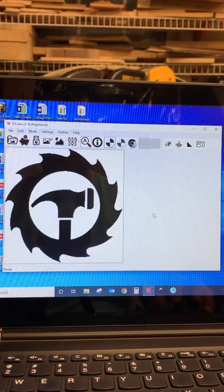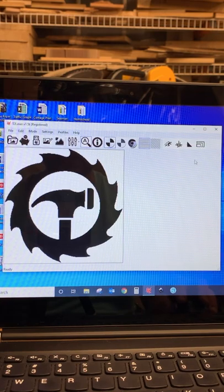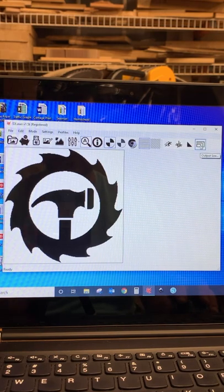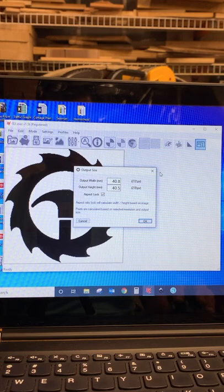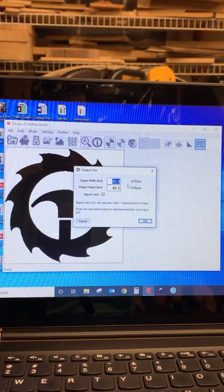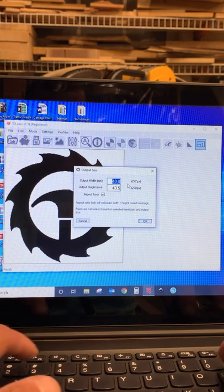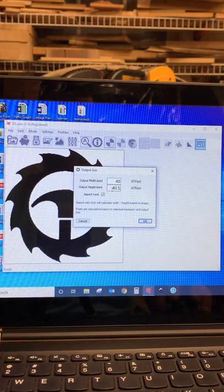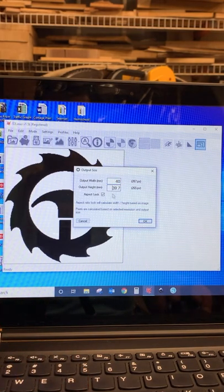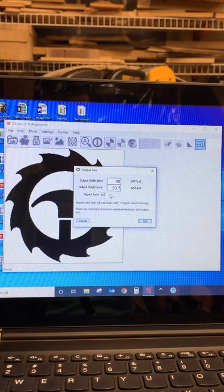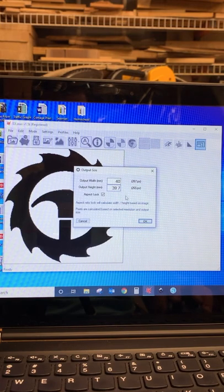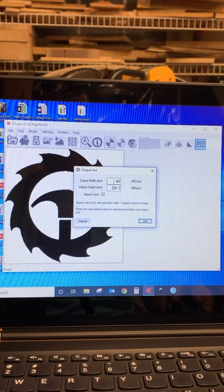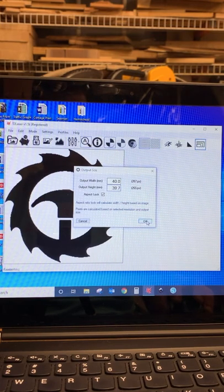All right, so the next thing we need to do is size it. So we'll come up here to the top, we have output size. This is all in millimeters. So 25 millimeters an inch, so let's just make it about an inch and a half. So we can leave it at 40. That's going to, we kind of aspect lock, it'll adjust the height accordingly, or you could do height and adjust the width accordingly and hit OK.